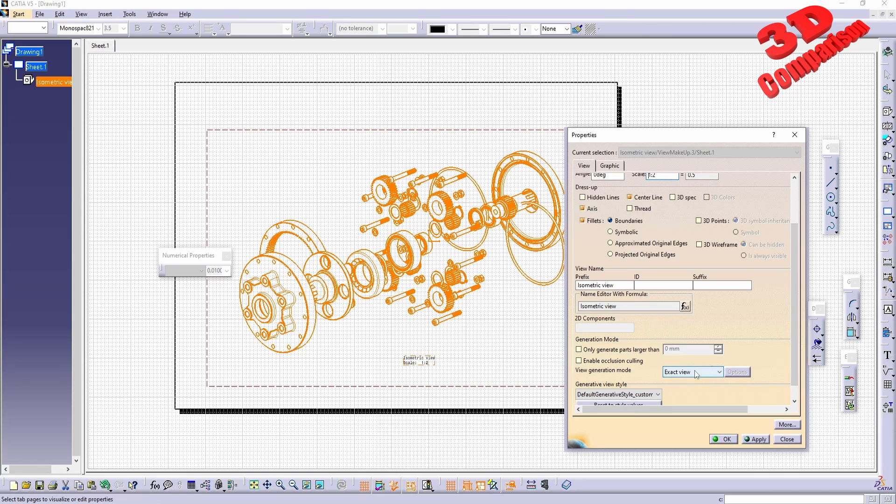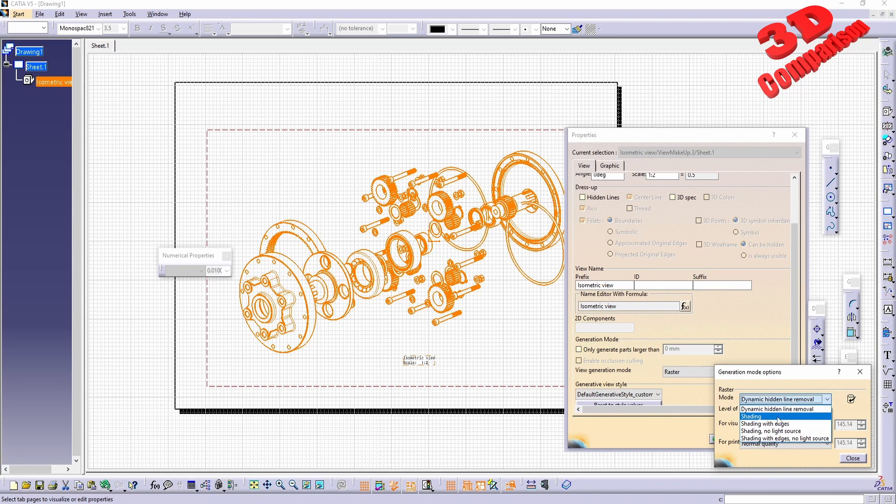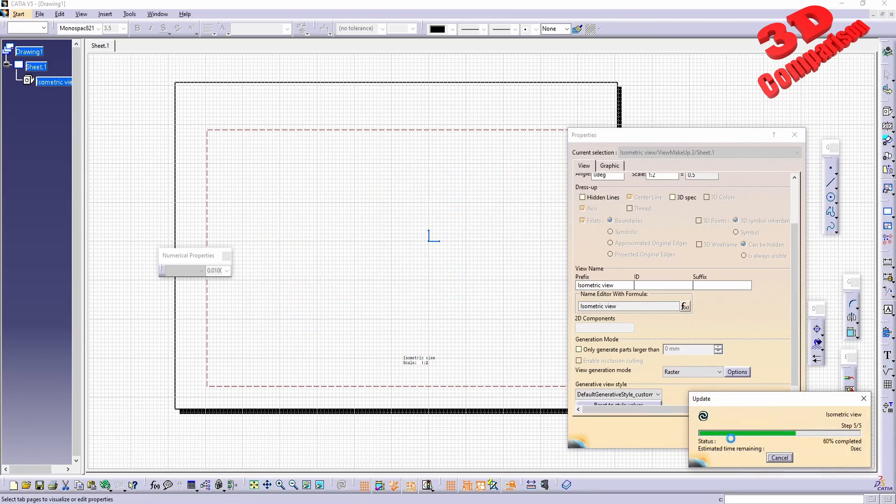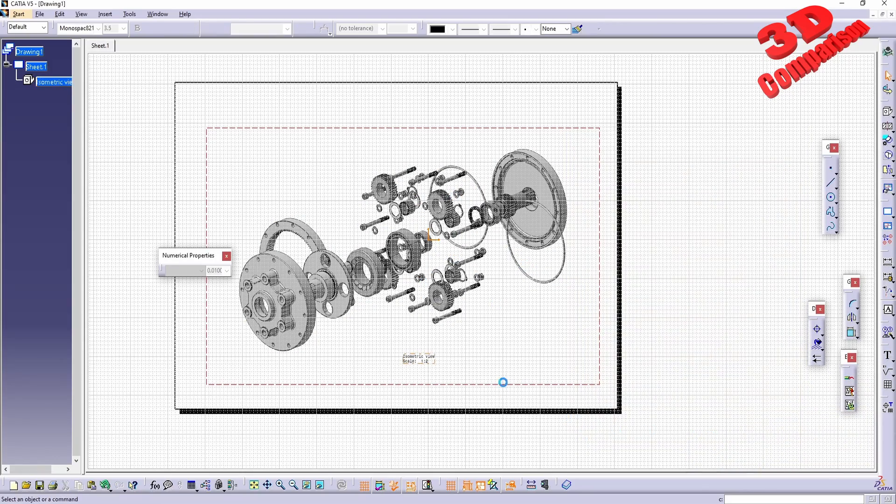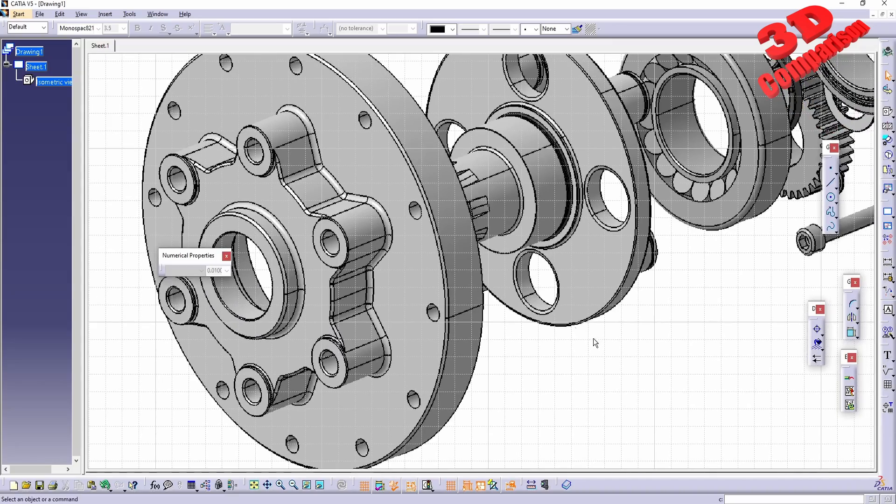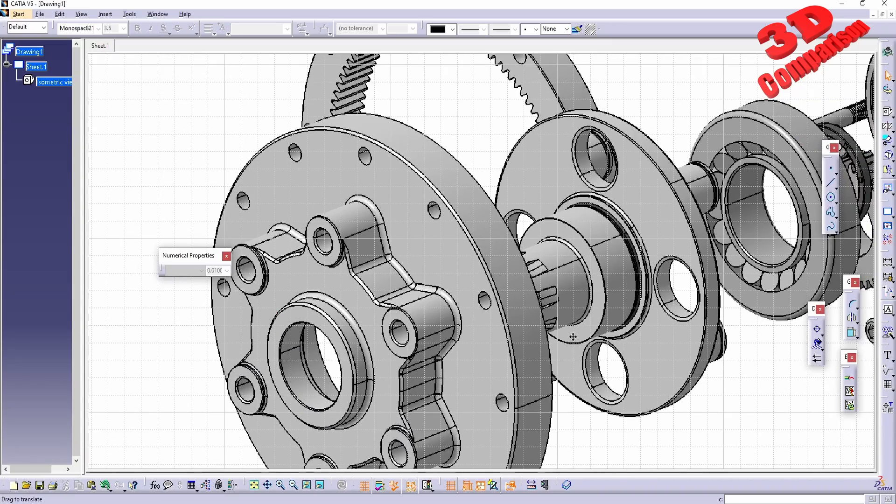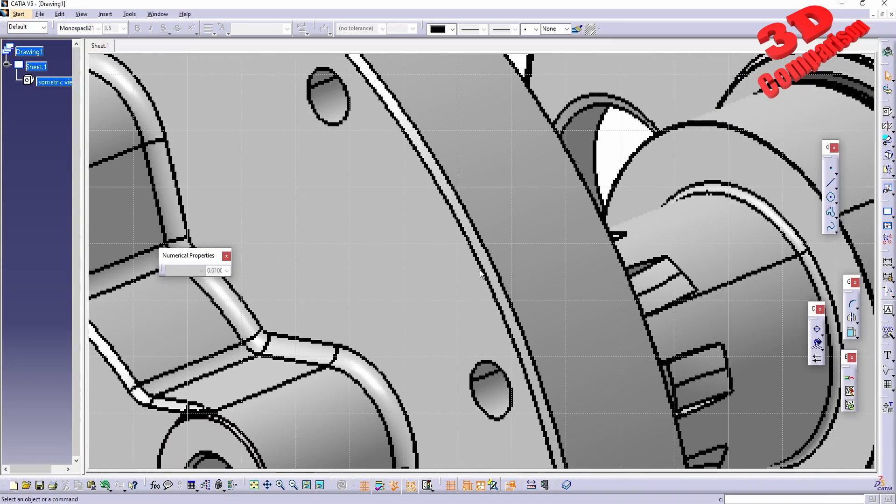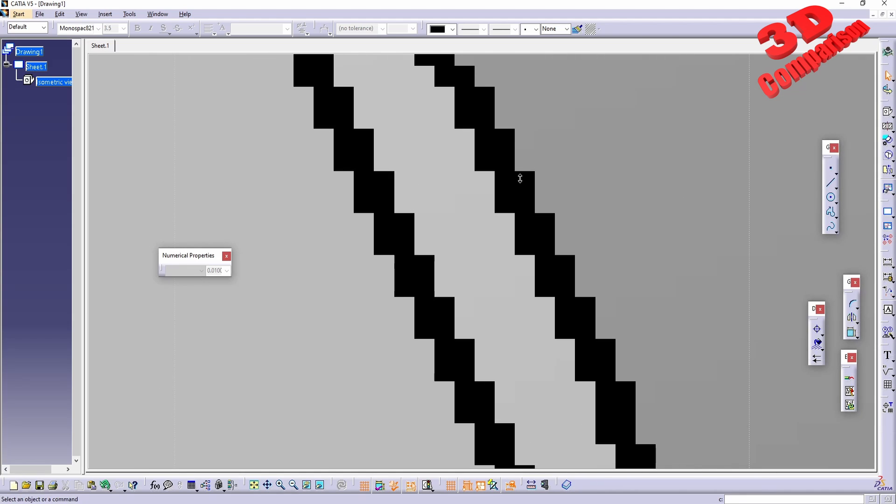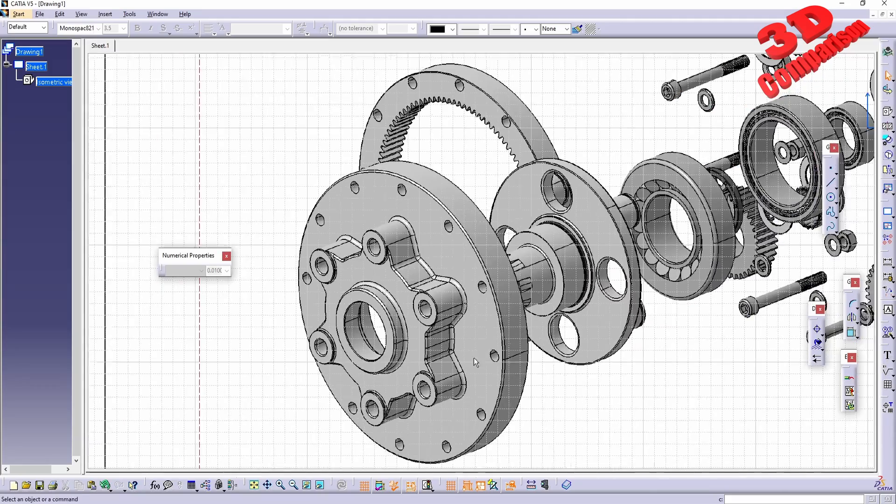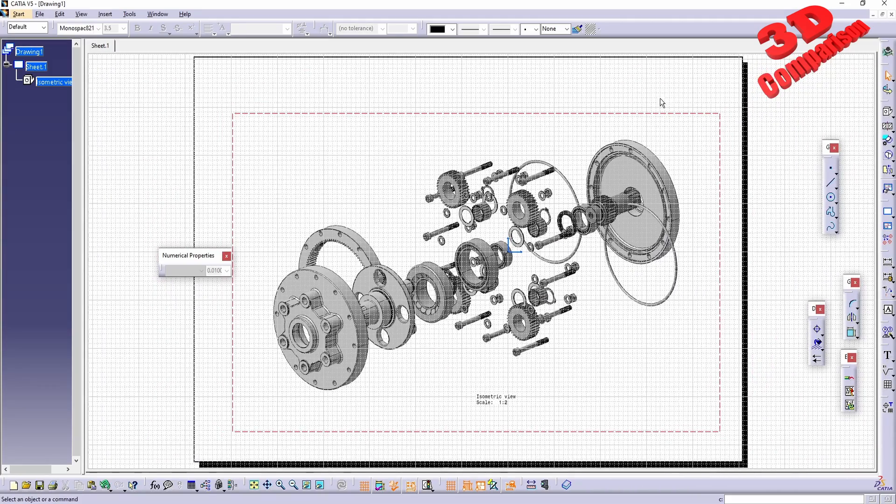We're going to see that by default this will be set to the exact view over here, but we can change it for example to raster. We also have the possibility to choose a different shading, for example I can choose this to be shaded with edges. I will click apply and we're going to see how that will be updated over here onto the 2D drawing. This has been converted to raster, that means that they will be defined by pixels, so this will no longer be a vector drawing.